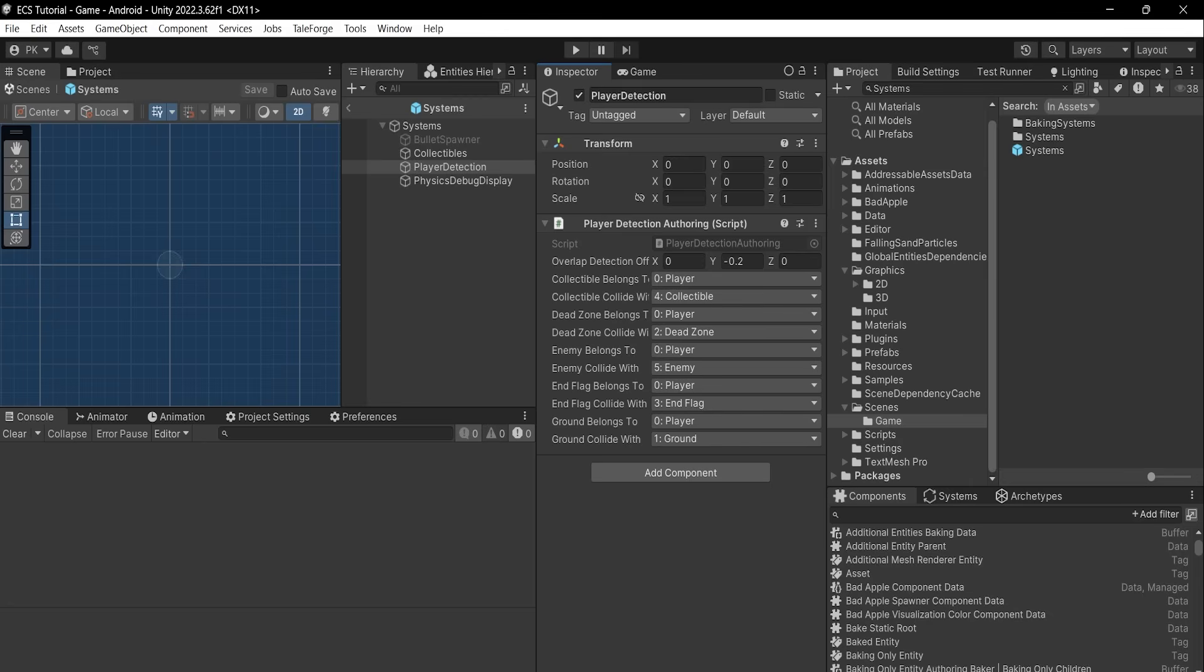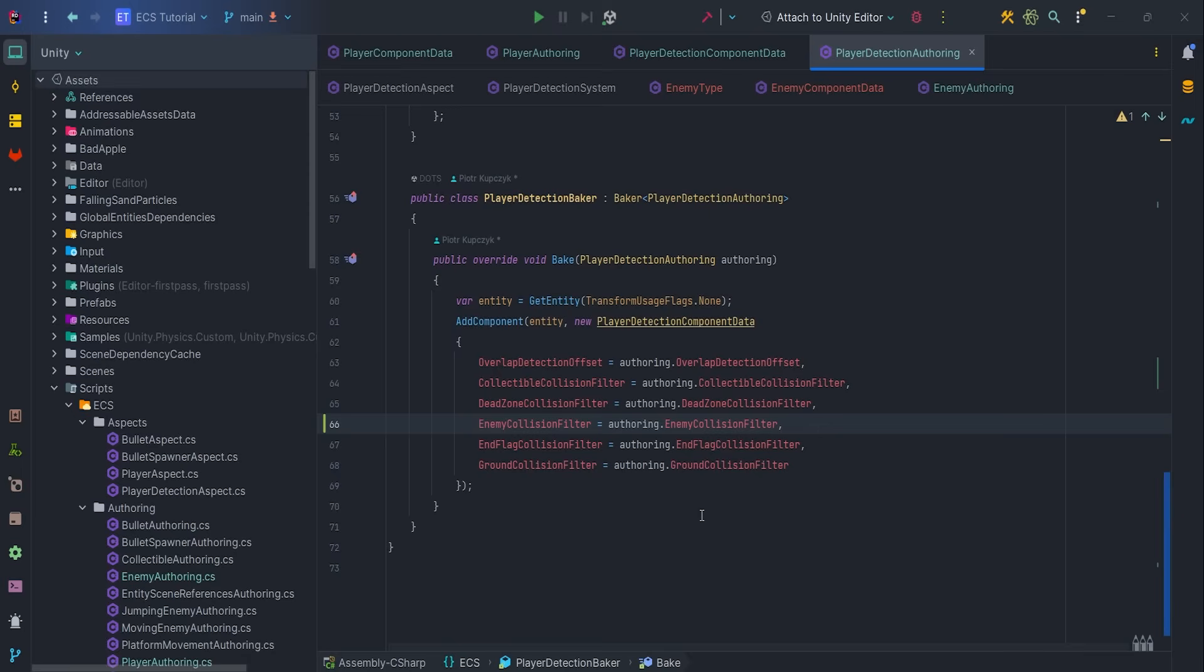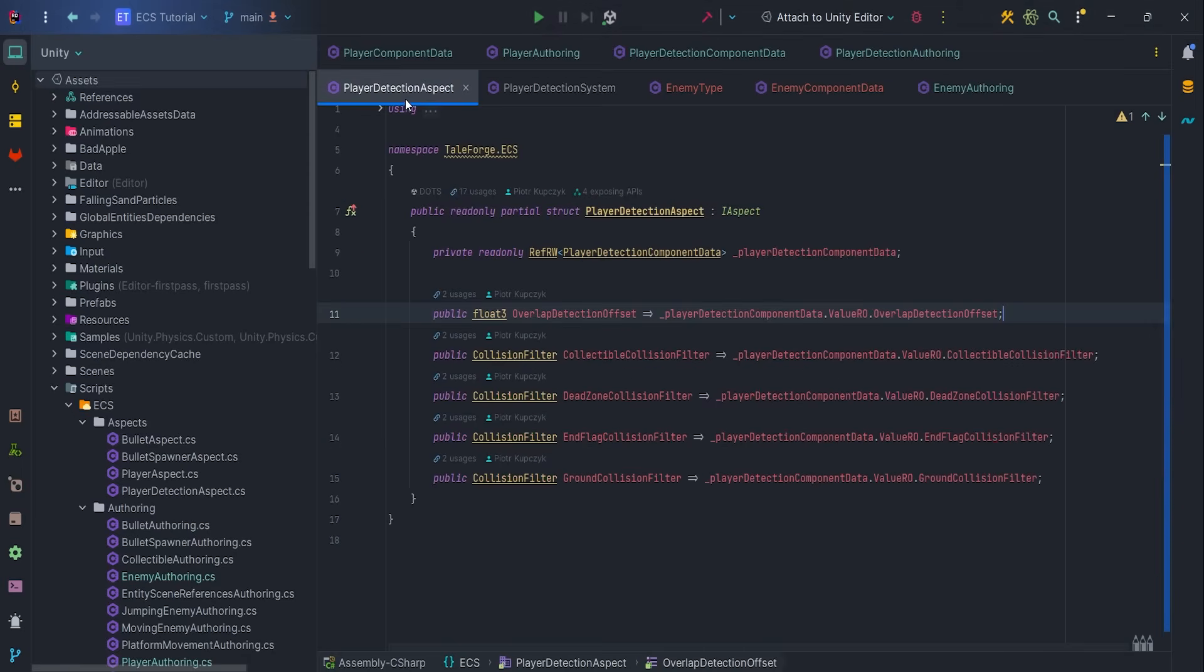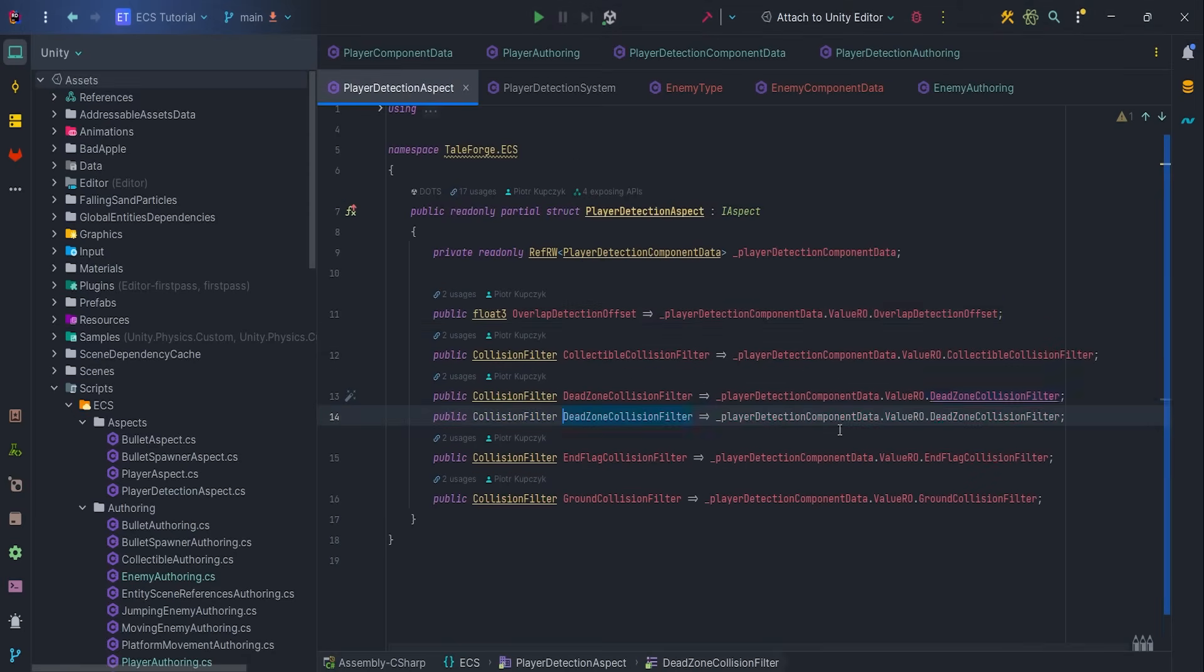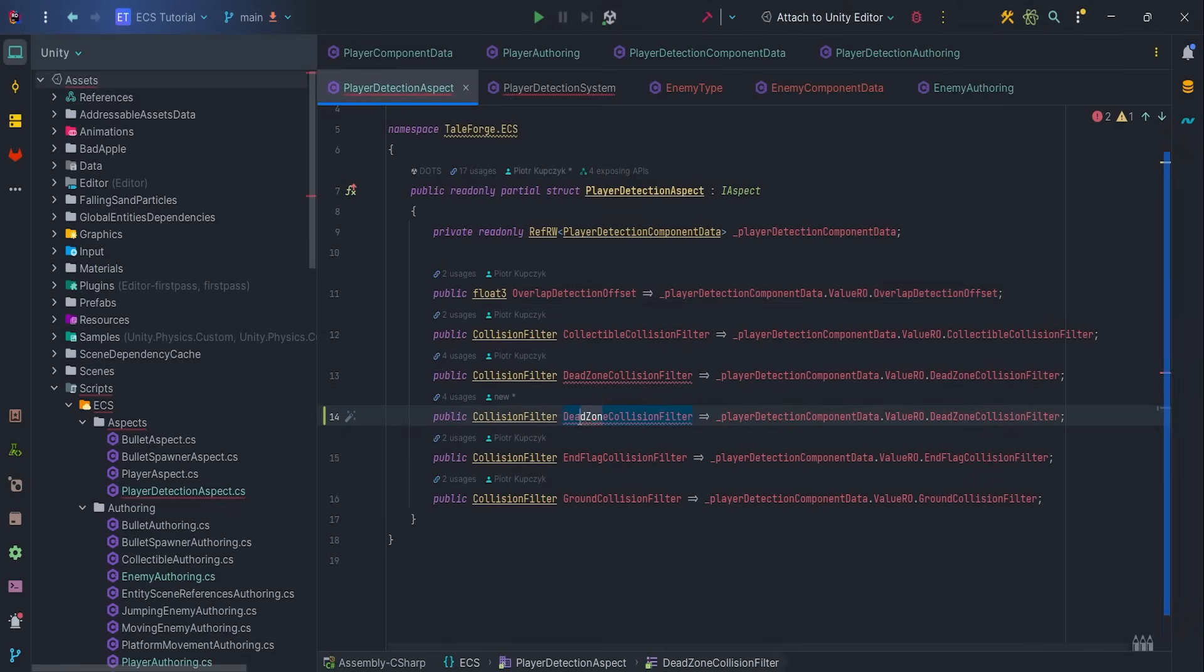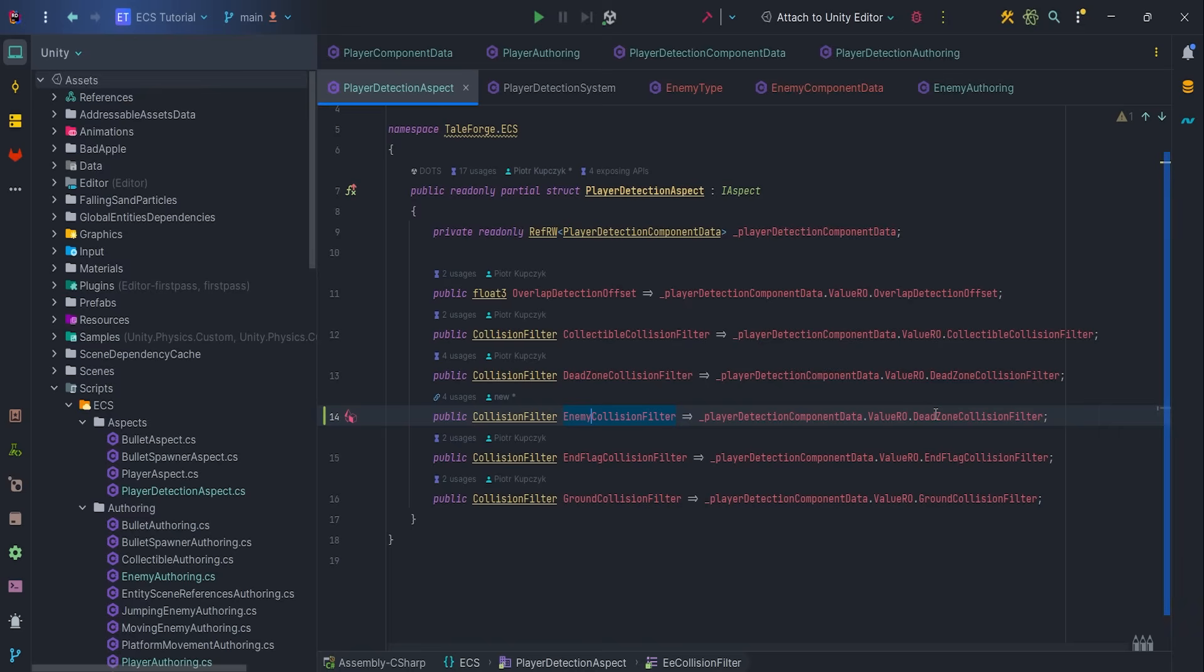It's time to return to Rider. This system still uses obsolete aspects, let's just add enemy collision filter to it.